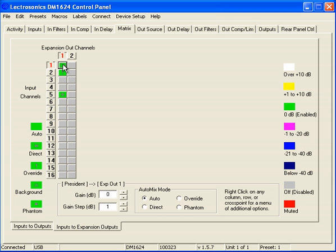This gives us the benefit of utilizing two virtual buses without having to spend any of our physical outputs, which is really nice. Those outputs are precious, and we don't want to utilize them just by patching. That is all there is to using the expansion output channels.